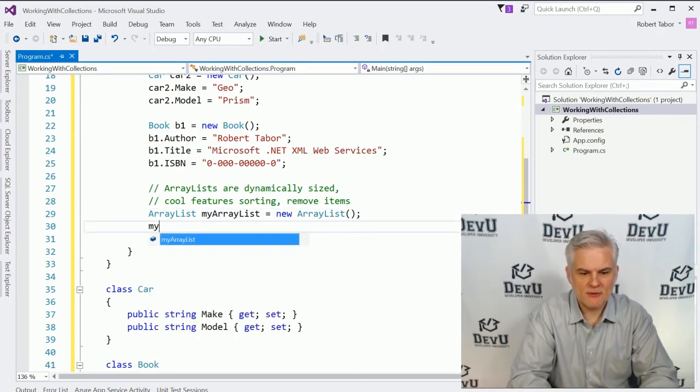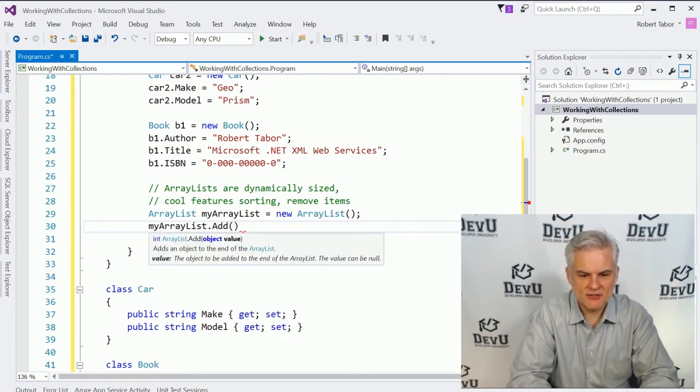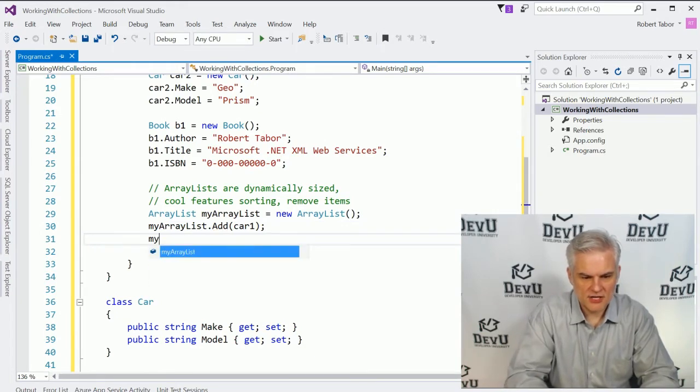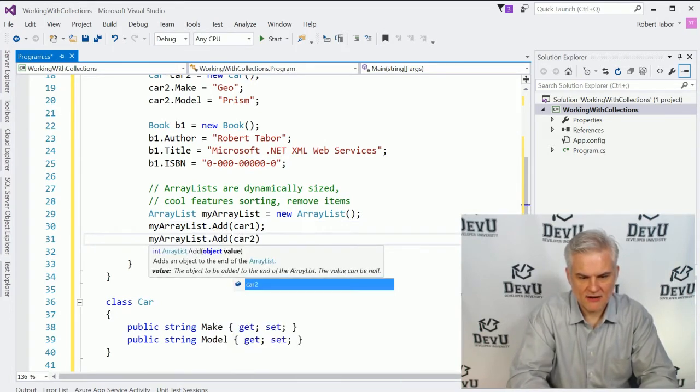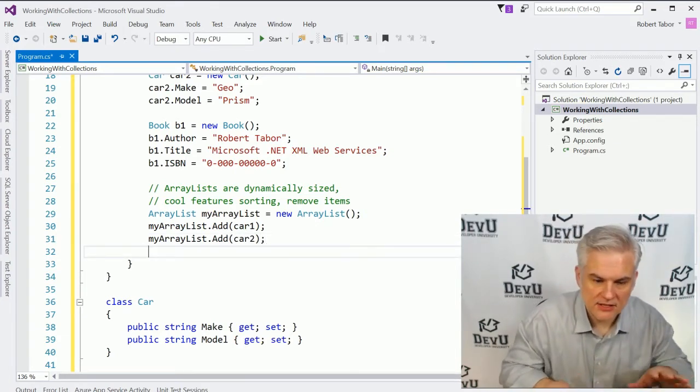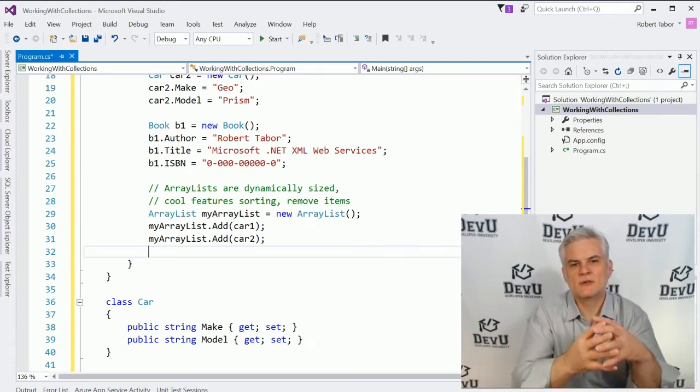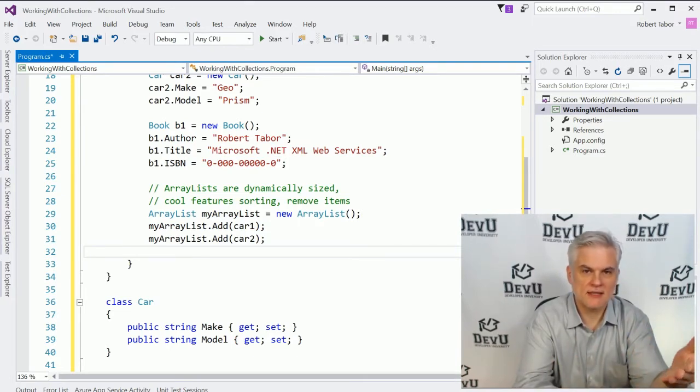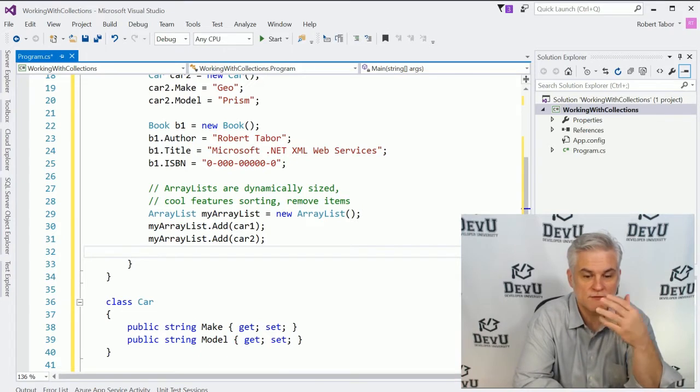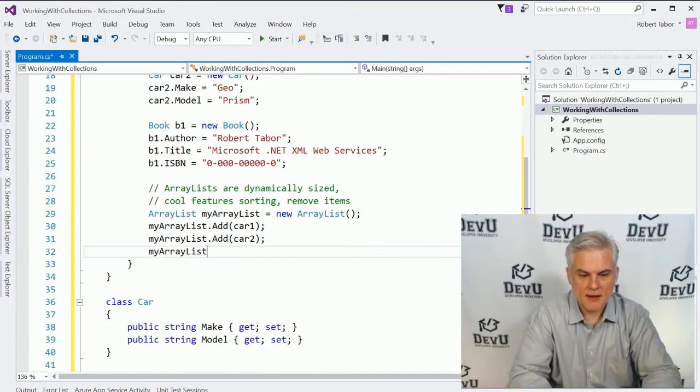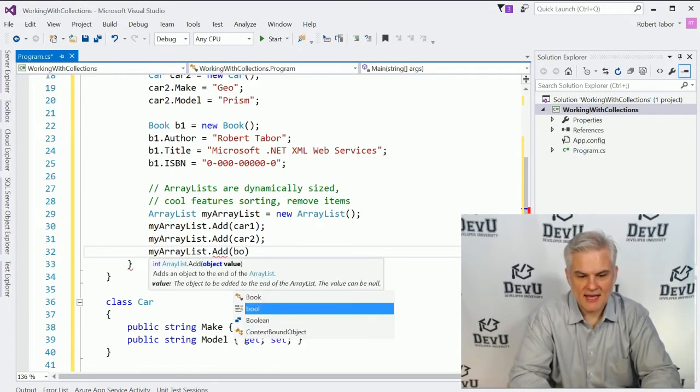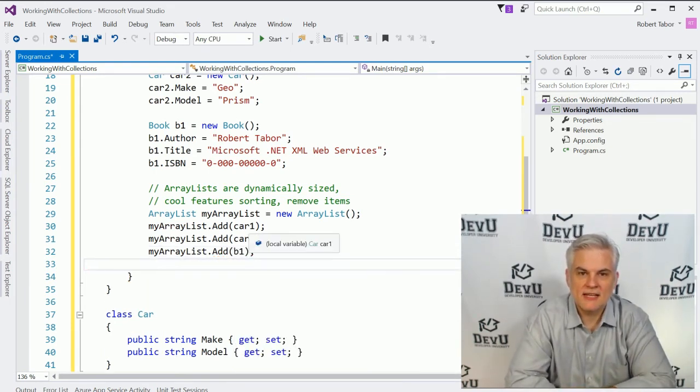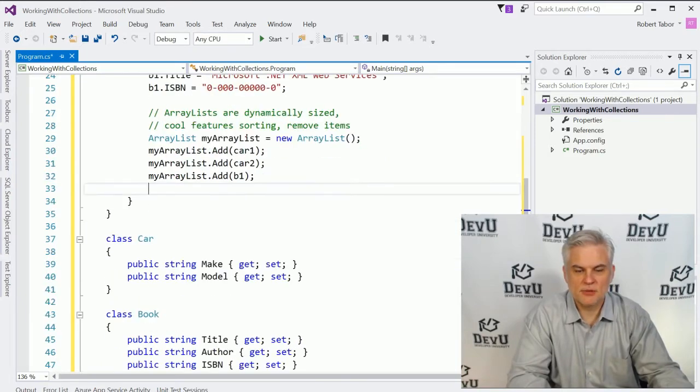And so we'll create a new one called myArrayList equals newArrayList. And now that I have my array list, I can begin to add items to the array list, like for example, the car, the first car, and then I can add a second car. Now, one of the problems with the old style collections, like the array list, is that there was no easy way to actually limit the type of data that would be stored inside of the array. So for example, I want to work with automobiles, but I might accidentally add a book into the array. And it will work just fine. There's no complaints.